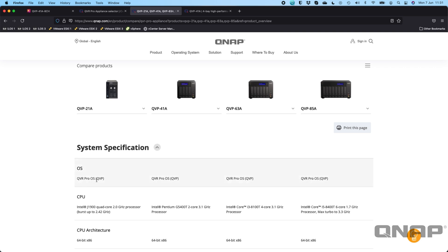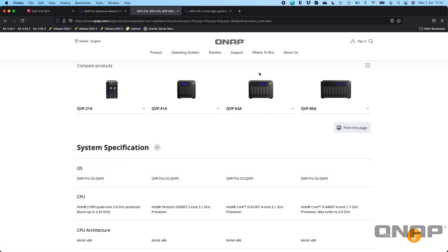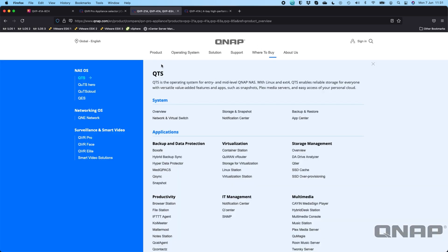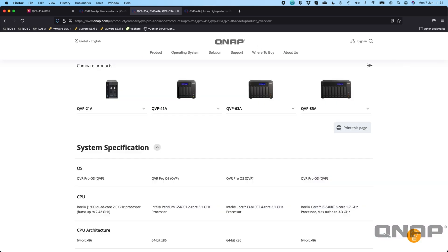They all do run the QVP OS. You can see that the smaller two bay is a Celeron J1900, we move up to a Pentium for the four bay, we've got a Core i3 for the six bay and a Core i5 for the eight bay unit. All of them apart from the two bay can take drives up to 18 terabyte in each of the drive bays. The two bay unit is limited to a 16 terabyte drive in each of its two bays.